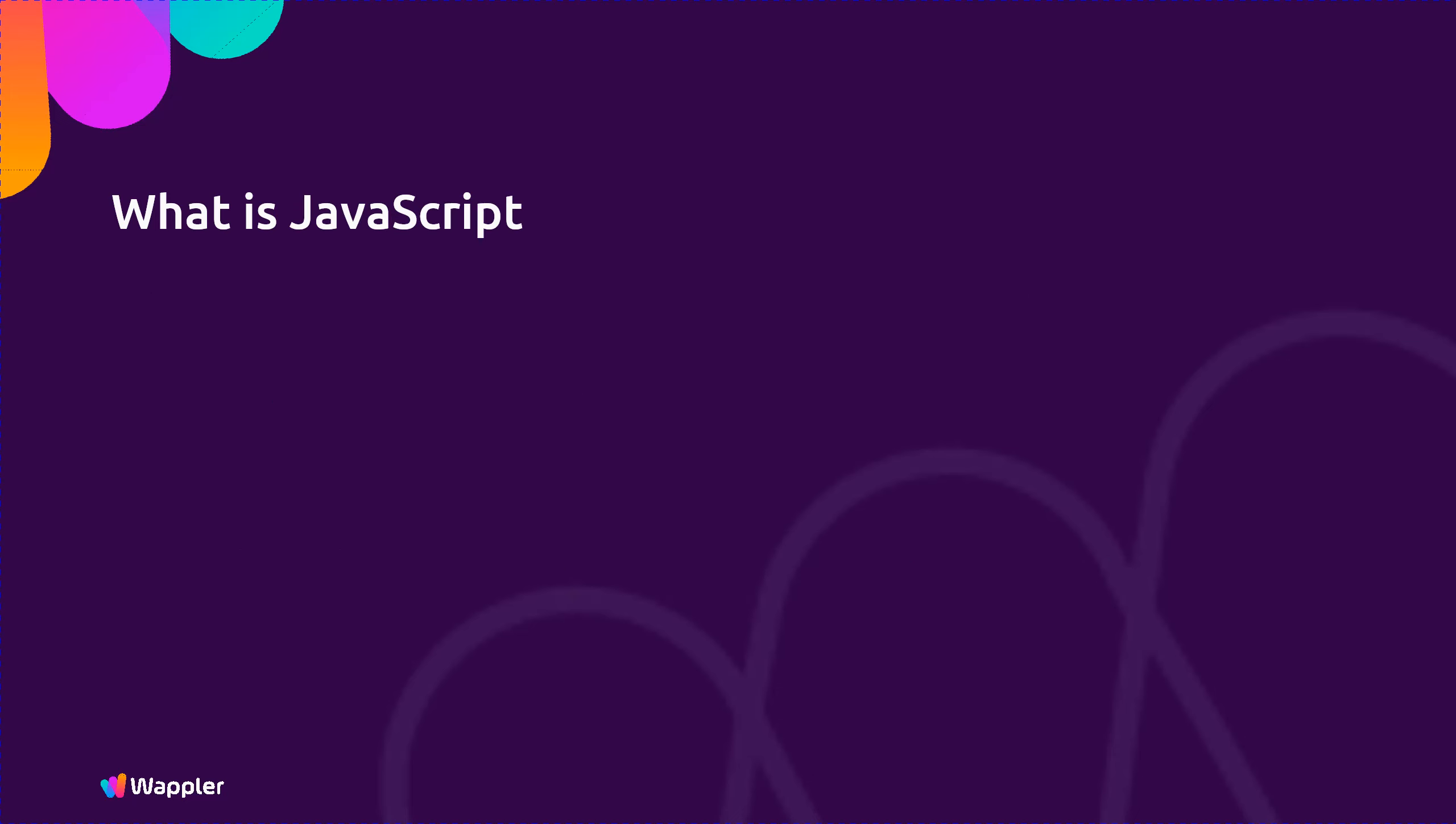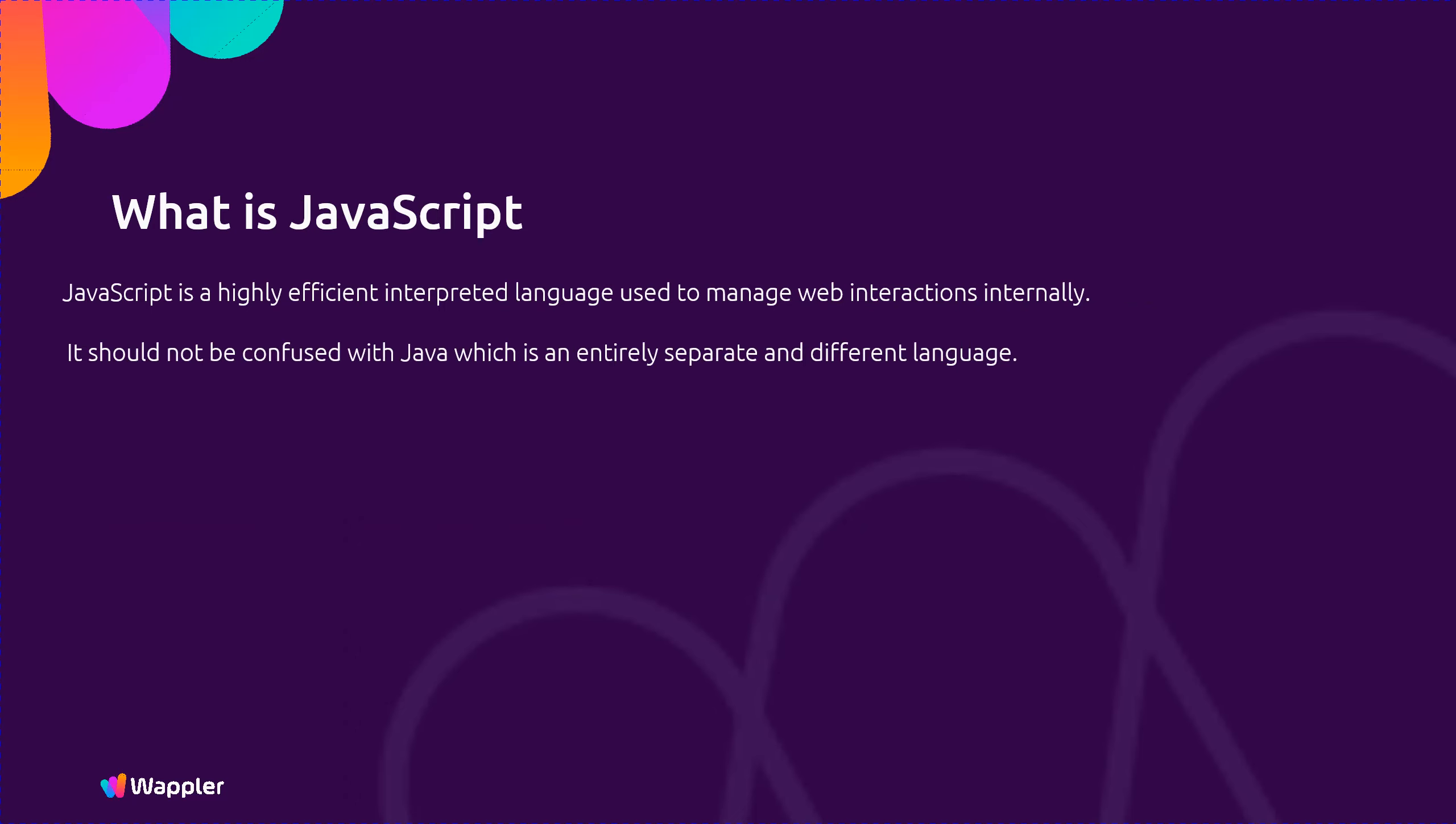What is JavaScript? JavaScript is a highly efficient interpreted language used to manage web interactions internally. It should not be confused with Java which is an entirely separate and different language. JavaScript is a programming language commonly used in web development and is part of the HTML5 standard.